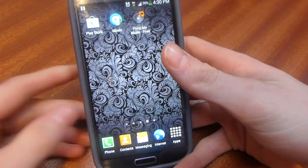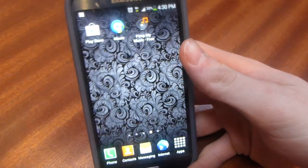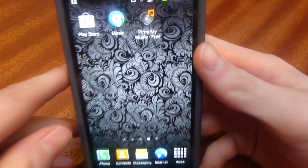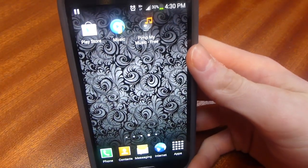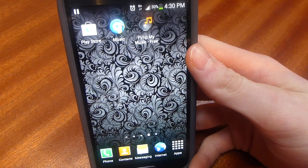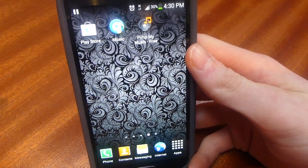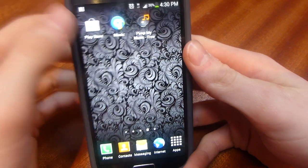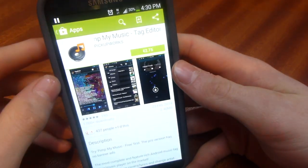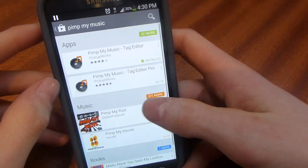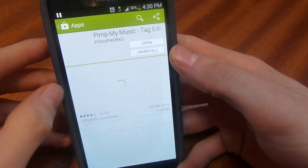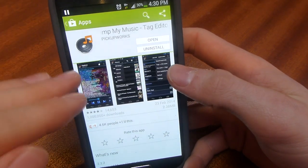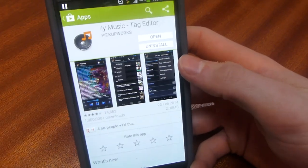To add lyrics to your songs, the app you'll need to download is called Pimp My Music. There is a free and also a paid version of this app, but the paid version is only ad-free so it's not that big a deal. The app is on the Play Store — just search Pimp My Music and you'll see Pimp My Music Tag Editor, which is what you need to download.